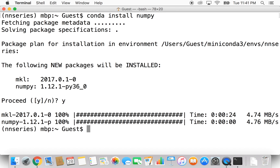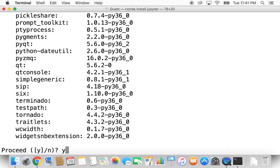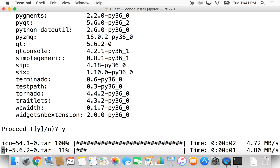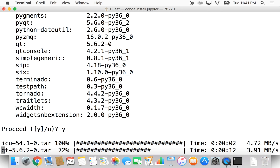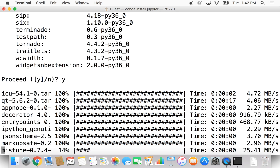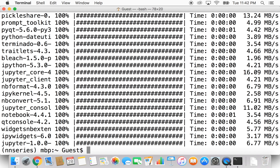Another package I use a lot, and which we'll be using in the following videos, is called Jupyter Notebook. To install it, we do the same command: 'conda install jupyter'. Jupyter Notebook lets you experiment as you run your Python code — you can type it into cells and run each cell individually. It's a nice interactive way to play around with Python. Now we have Jupyter Notebook installed.